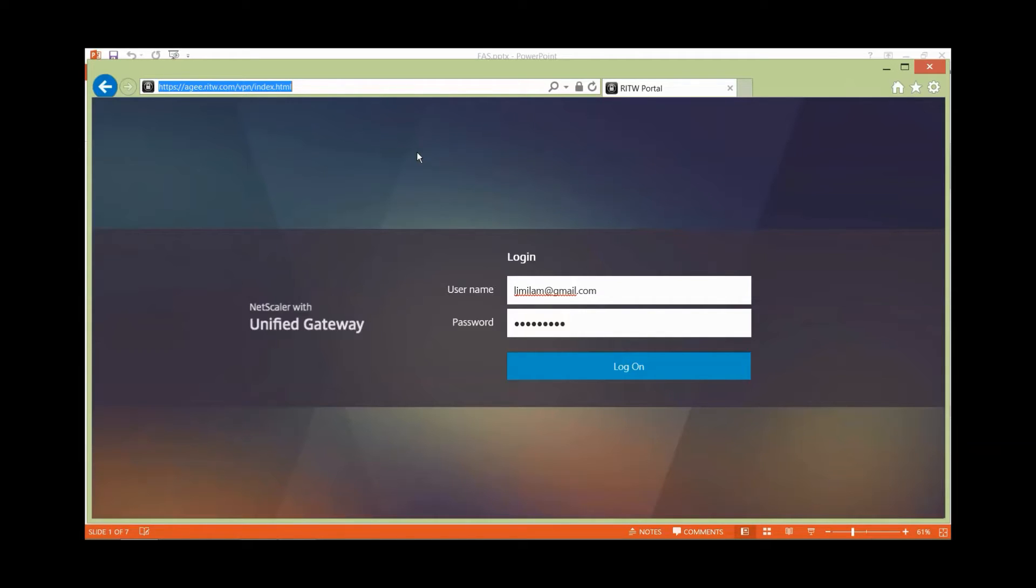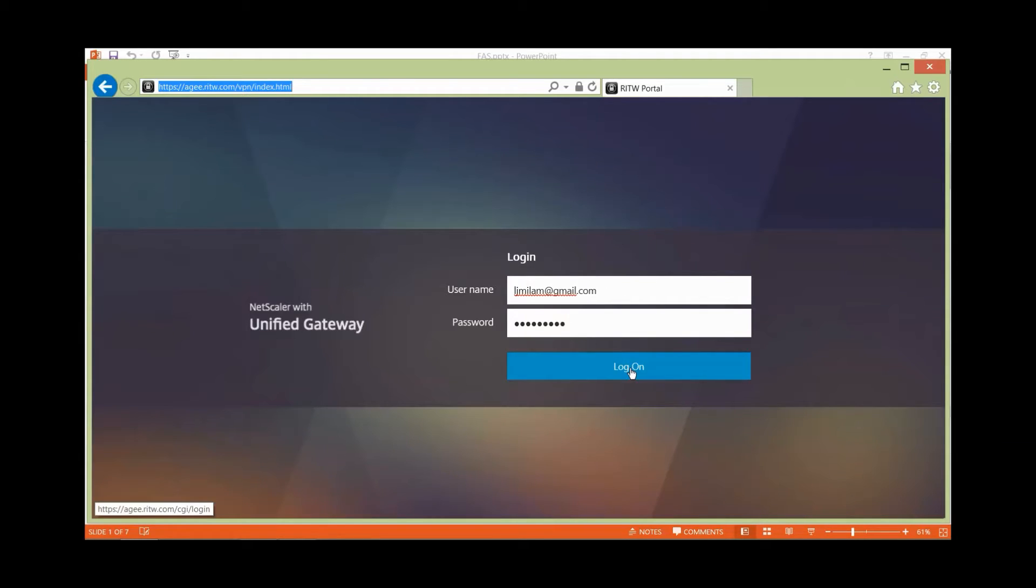Instead, they said since I use Gmail for my email, I could use my Gmail account to log in. So let's put that in here and give that a try.